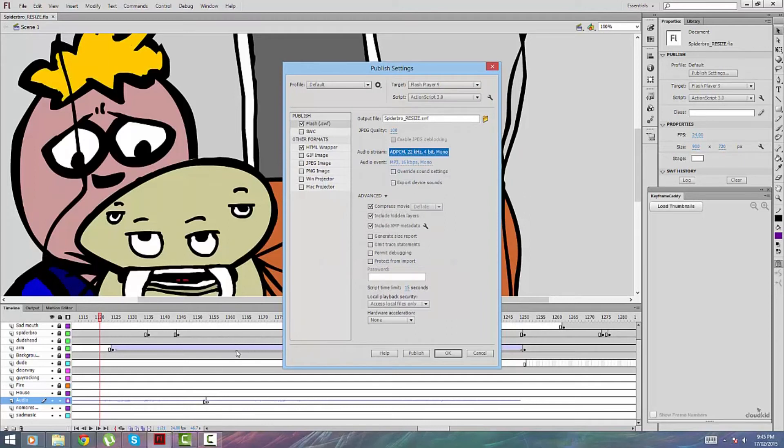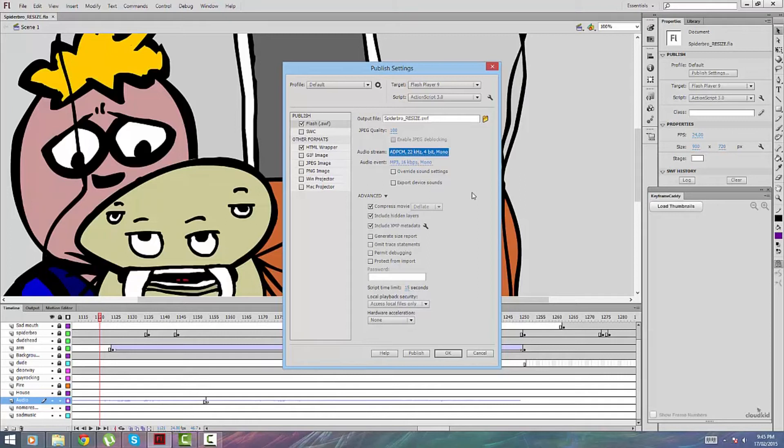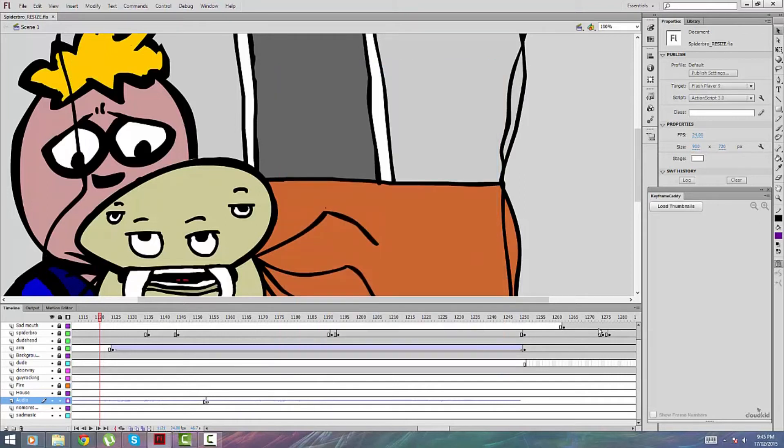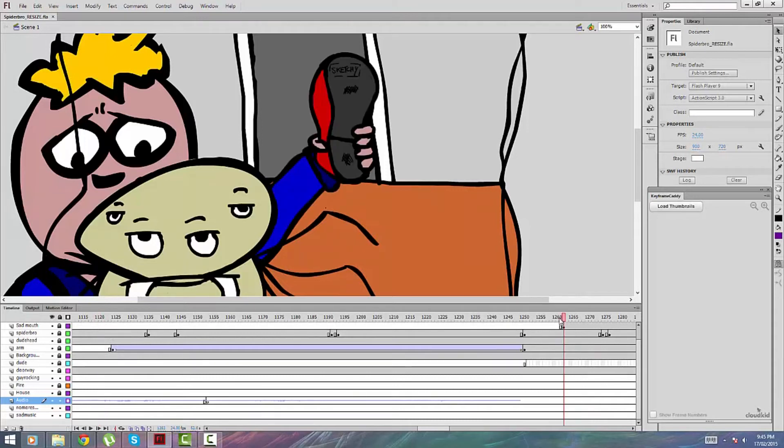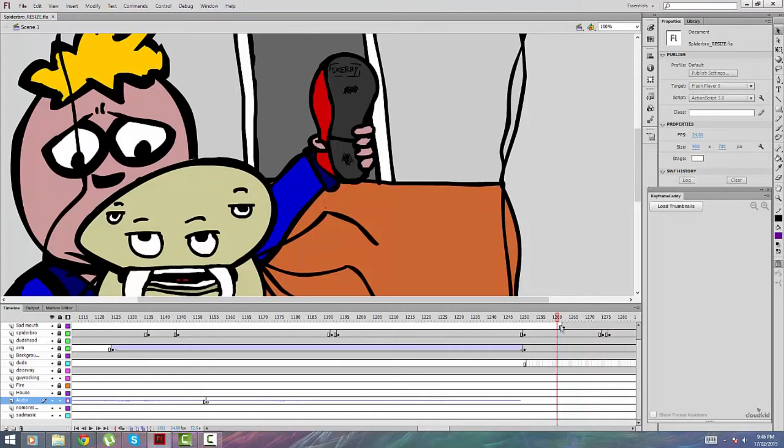Remember, in the timeline when you play it back it works fine, nothing wrong. But when you publish it or export it, then the issue comes out. For me it hit frame number 1263 I think, right there actually, and then it fell out of sync and it was really annoying.